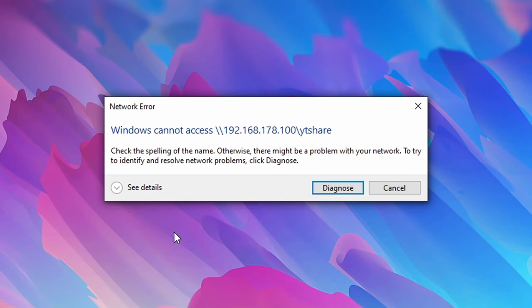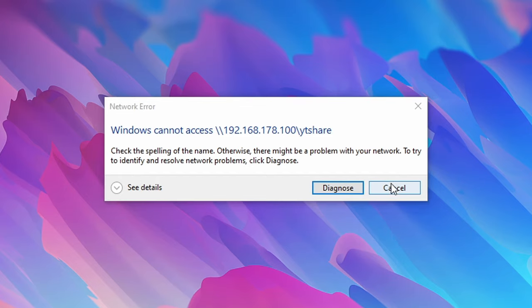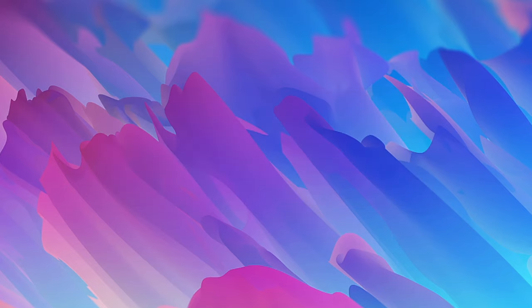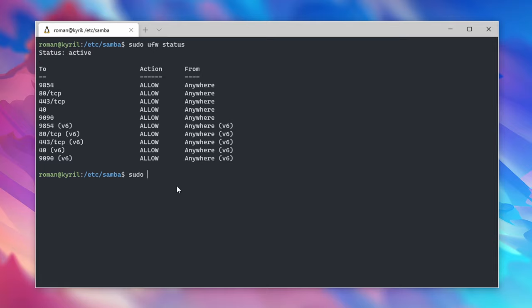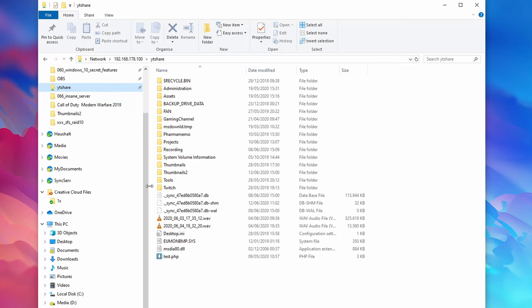Now in case you're getting this network error you probably also have to set up your home server to allow Samba to access your server through your firewall. To check if you have ufw active type sudo ufw status which will tell you if you have your firewall enabled. If you did follow my how to secure your home server video series which is currently linked in the card right now then you most likely do have this firewall enabled. So in order to allow Samba to access your server type sudo ufw allow 445 and that's it, your network drive should now be accessible.